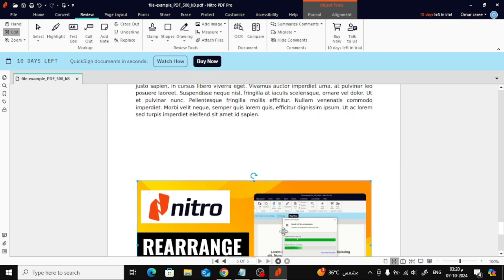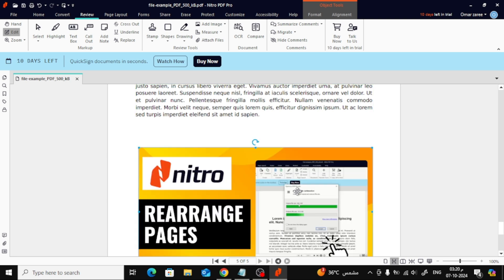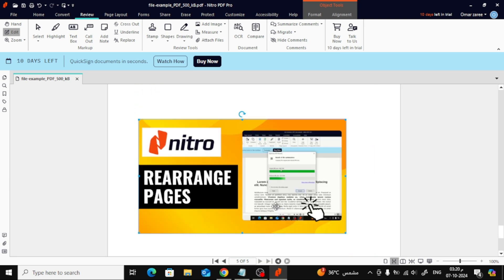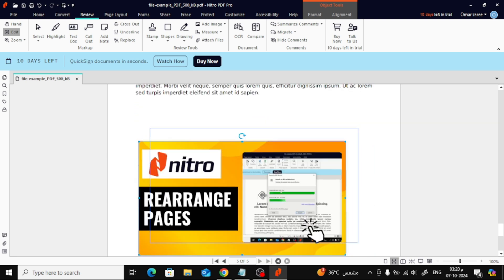Now that your image is inserted, you can easily move it around using your mouse and place it wherever you want on the page.